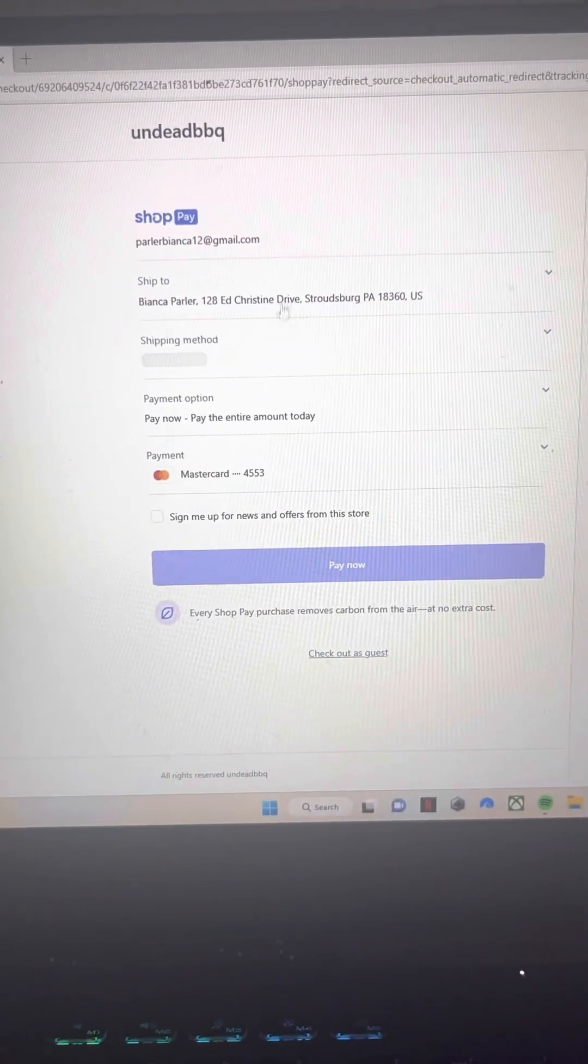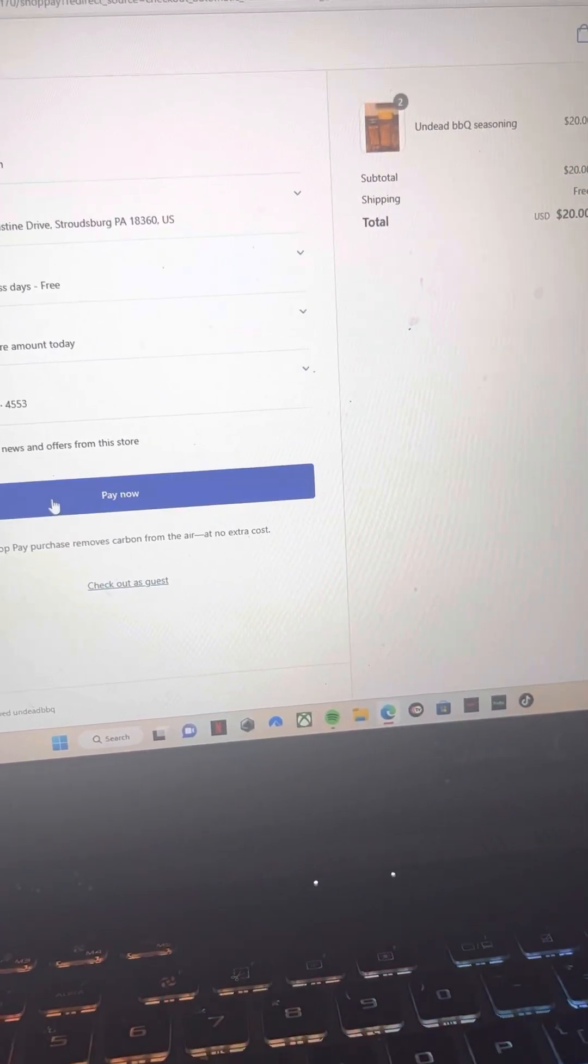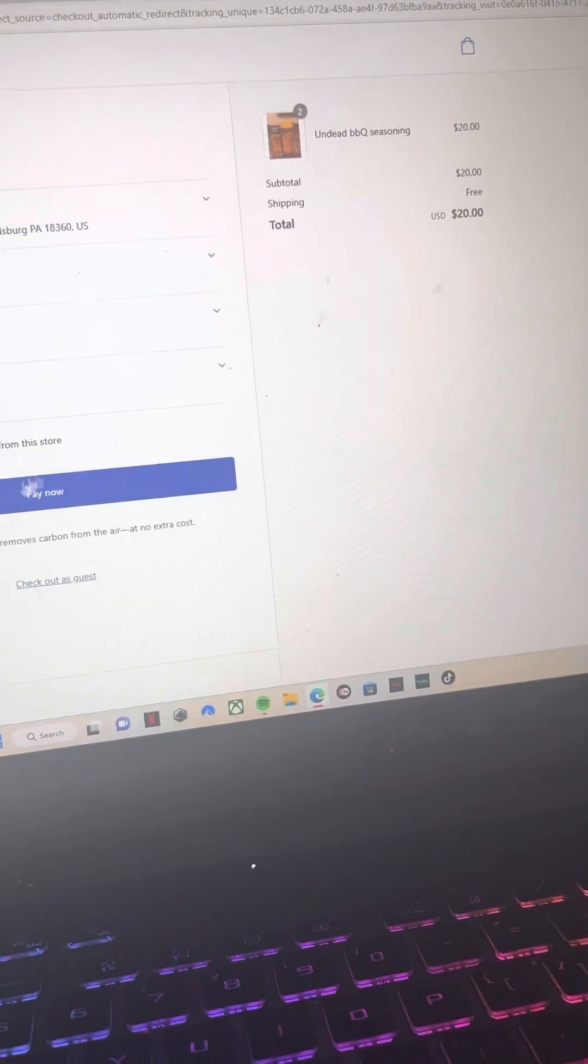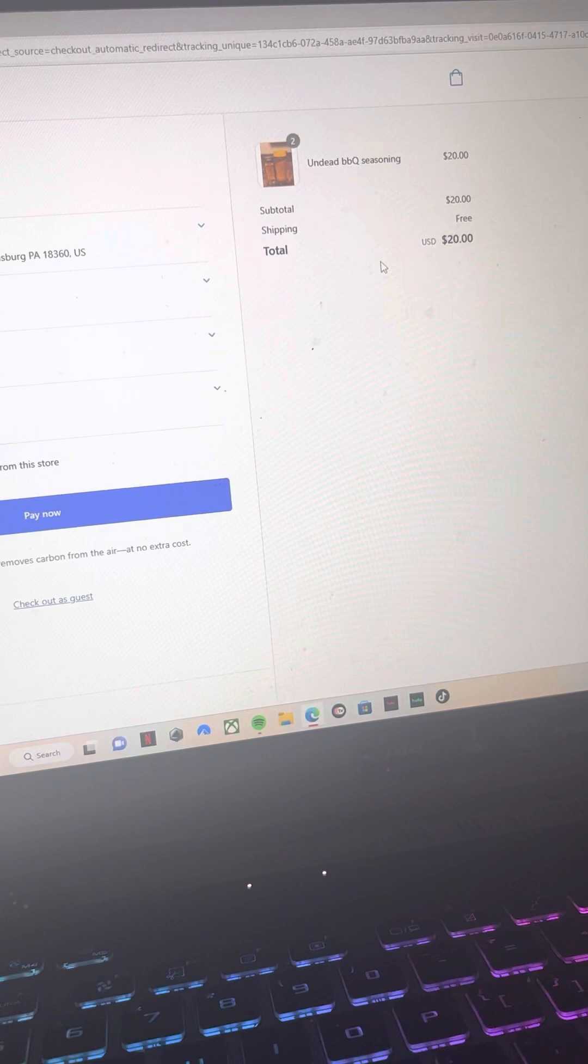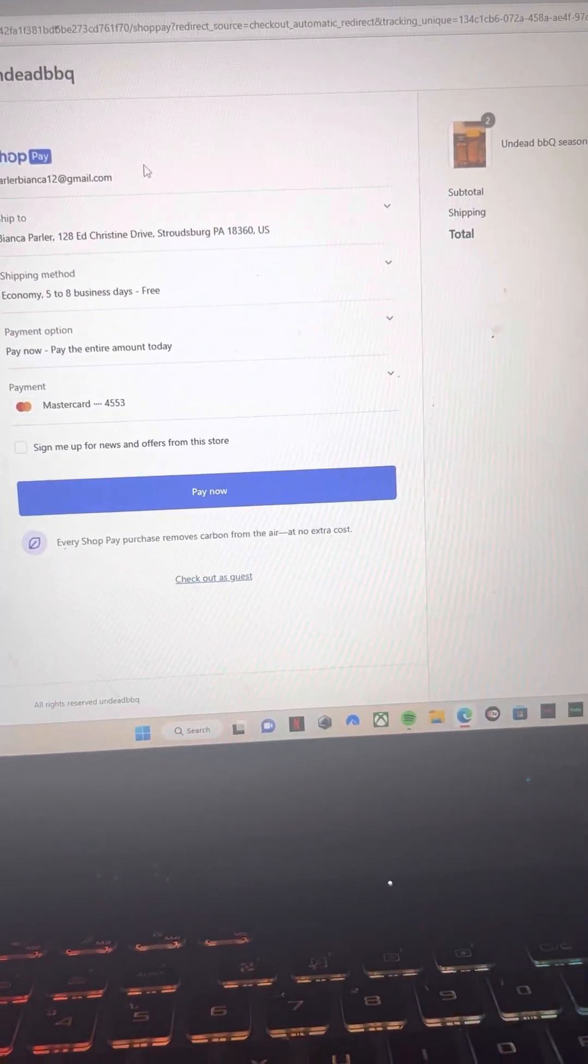As you can see, you can put in your information and you can pay now. And then it will go to that.